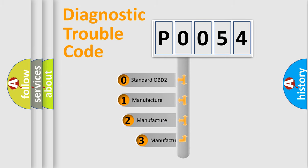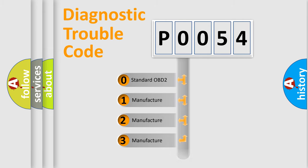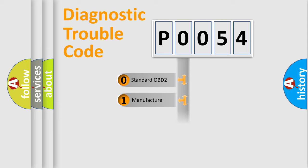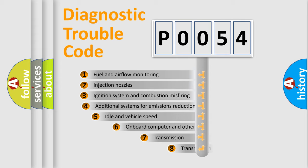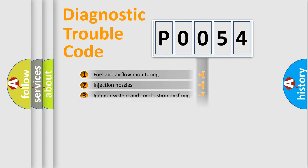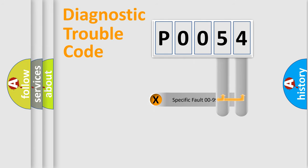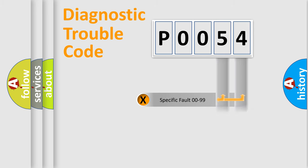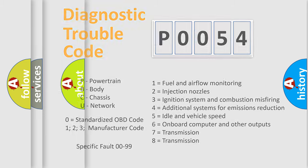If the second character is expressed as zero, it is a standardized error. In the case of numbers 1, 2, or 3, it is a manufacturer-specific error expression. The third character specifies a subset of errors. The distribution shown is valid only for the standardized DTC code. Only the last two characters define the specific fault of the group. Let's not forget that such a division is valid only if the second character code is expressed by the number zero.